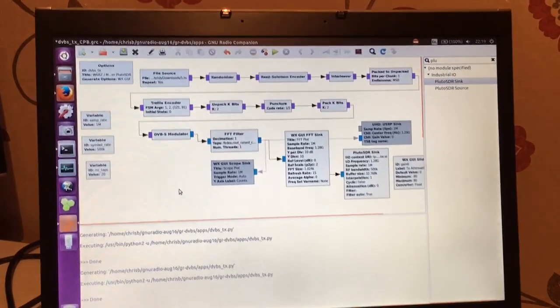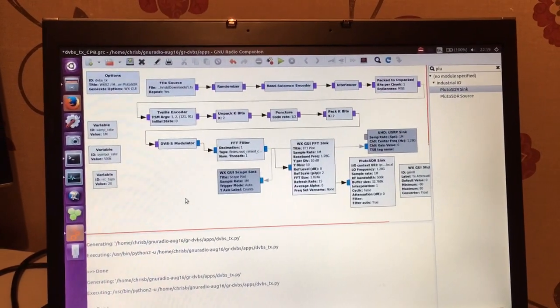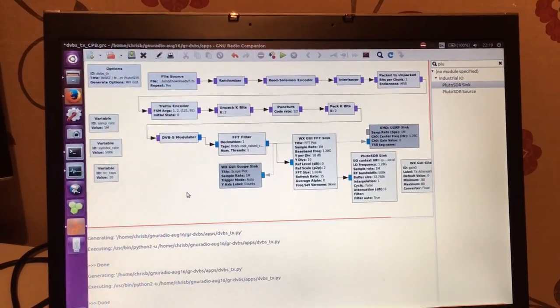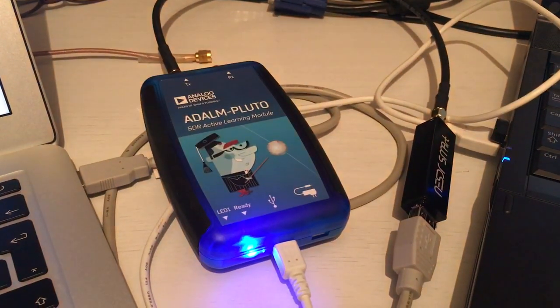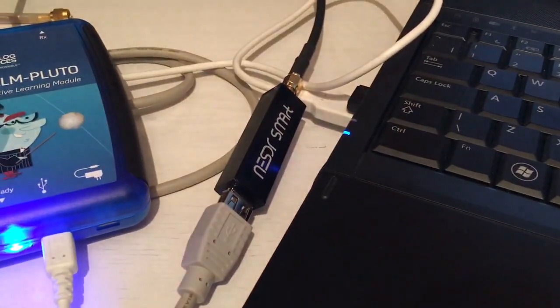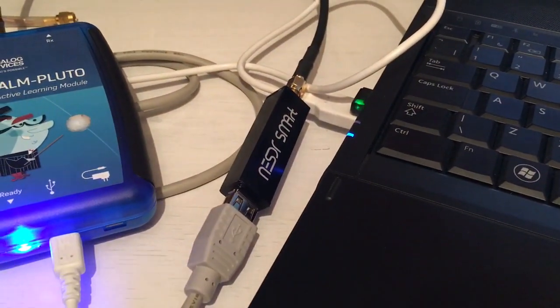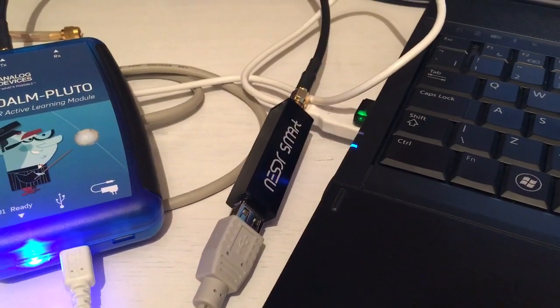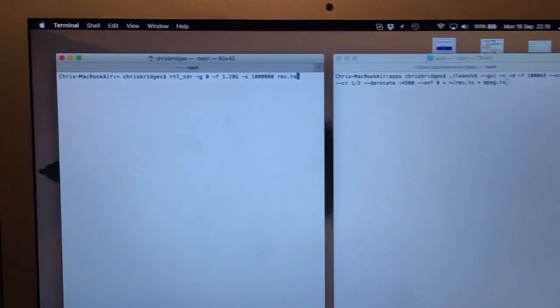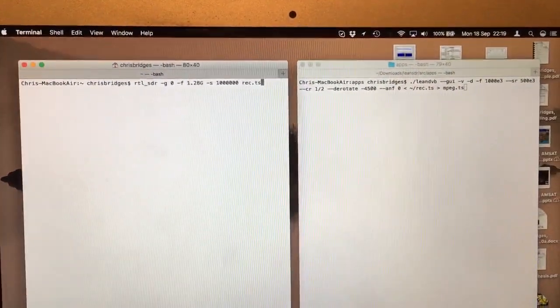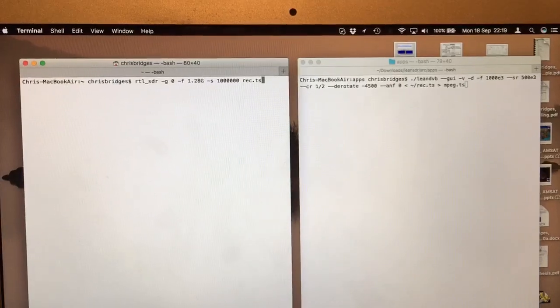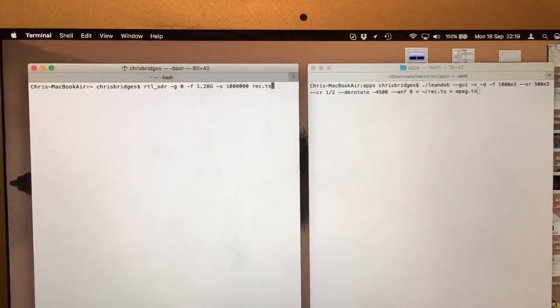Okay, we have the transmitter, a DVB-S transmitter. It's going to go through into our new Pluto SDR, into an RTL dongle, the TXCO, and then I'm going to bring it into the LeanDVB that I've compiled on macOS.